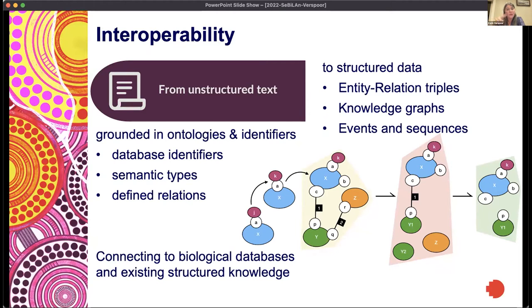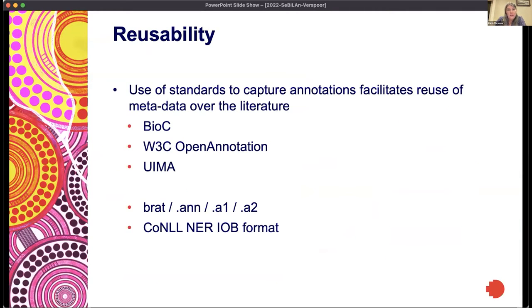Combining NLP to structure the information in the literature in the same semantic language that the databases are utilizing means we can connect together the unstructured information in the text with the structured information already existing in the biological databases. This creates a virtuous cycle where gaps in the coverage of the biological databases are filled in by NLP, and the information captured in those databases provides background knowledge which can help fill the semantic gap in our NLP models. For reusability, we have standards which allow us to capture annotations — standards such as BioC, the W3C open annotation standard, UIMA, and formats like BRAT's ANN files. The fact that we've all agreed on how to represent the information we're capturing in a standardized way allows us to share that in meaningful ways.